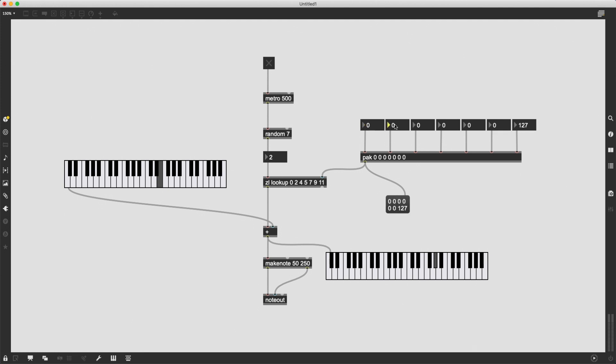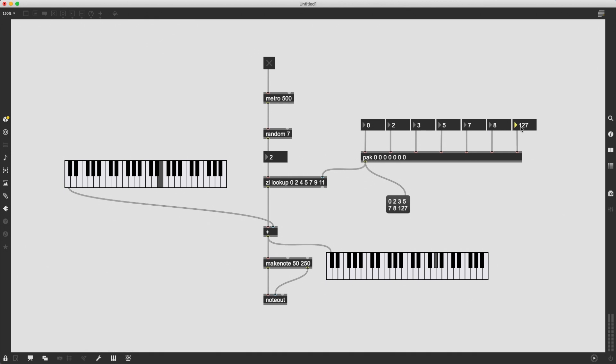And then two semitones, one semitone, two semitones, two semitones, one semitone, and yet again, two semitones.